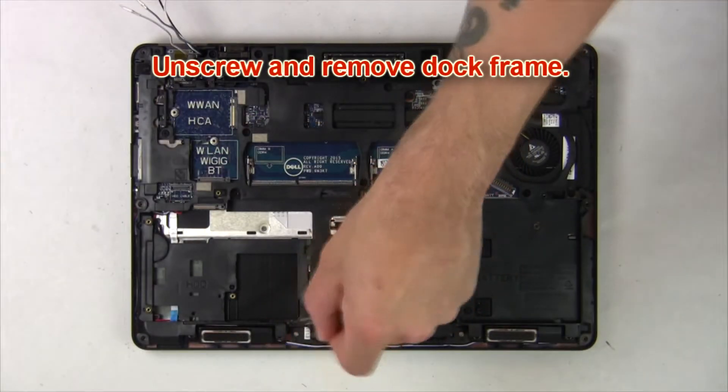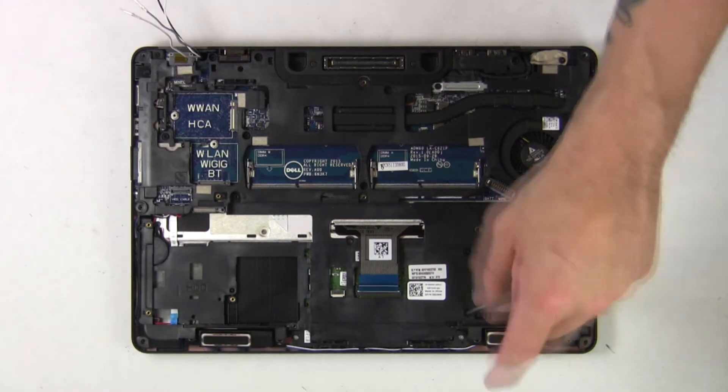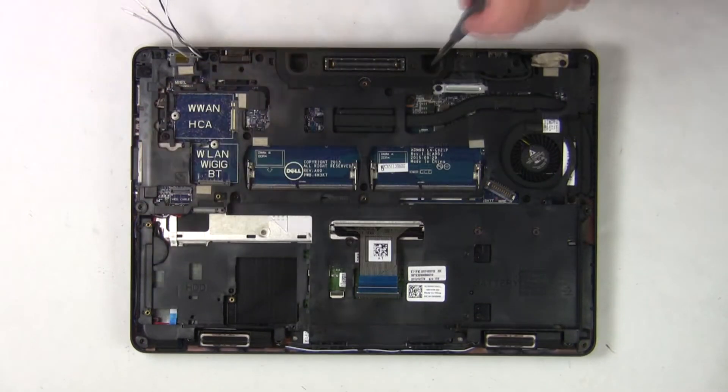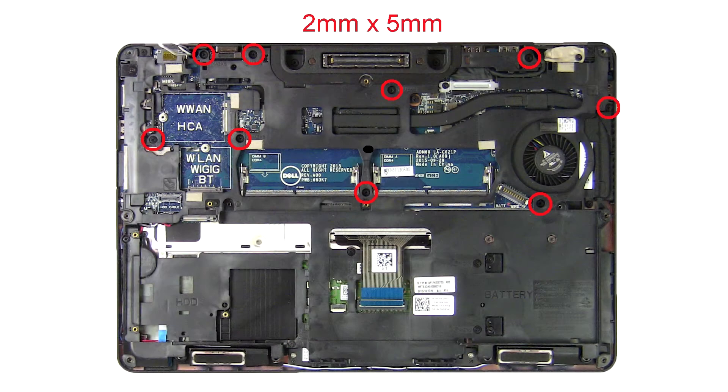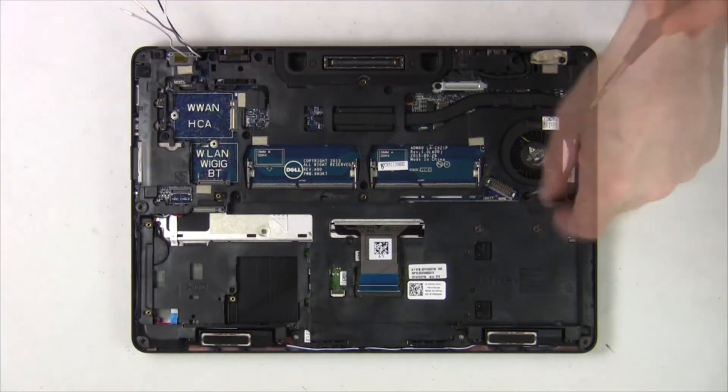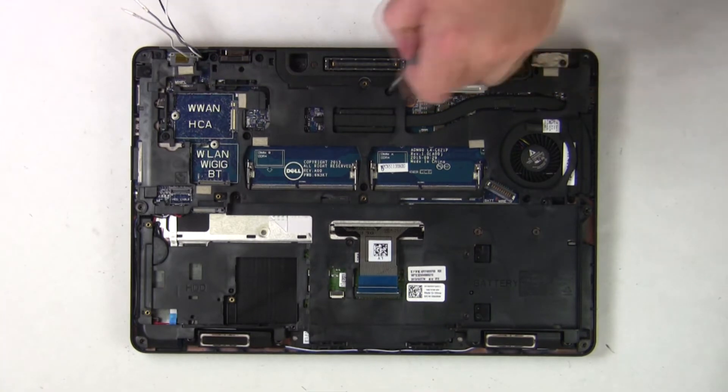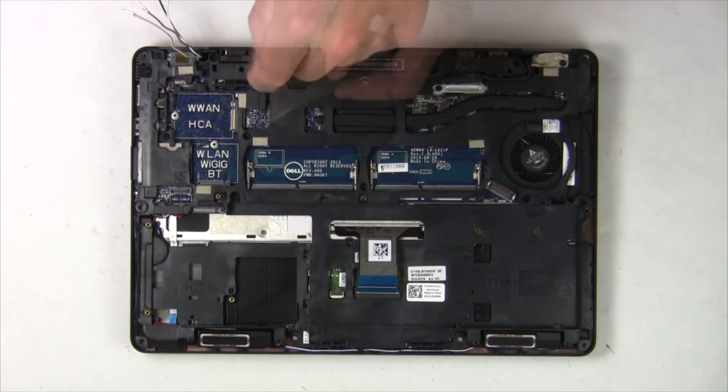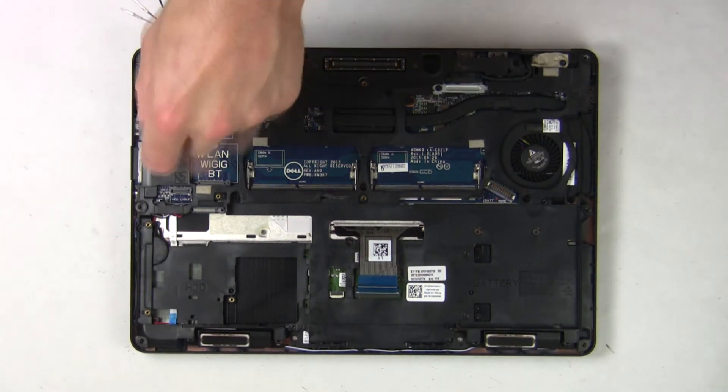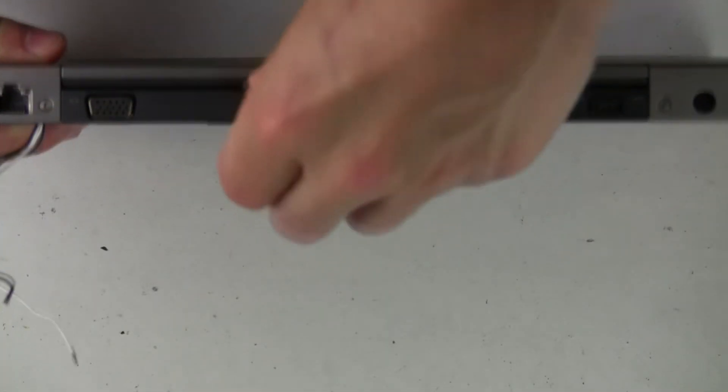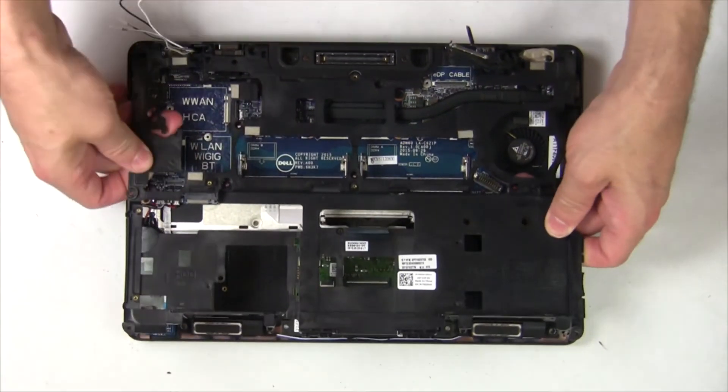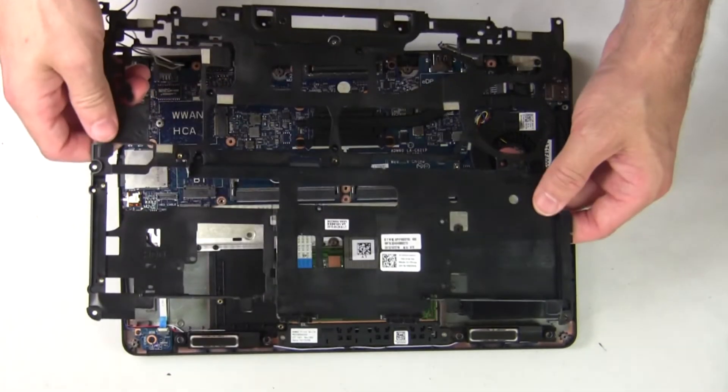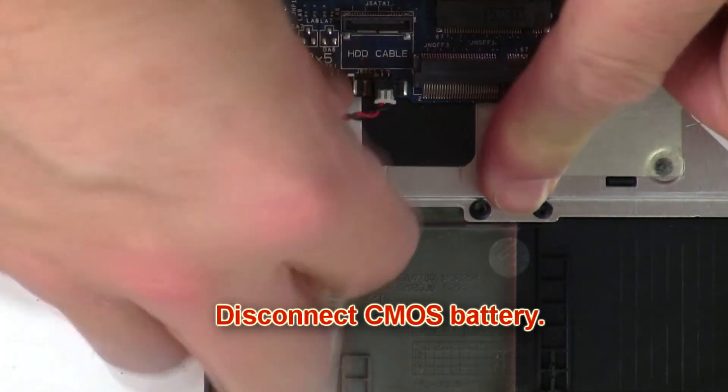Now unscrew and remove dock frame. Then disconnect CMOS battery.